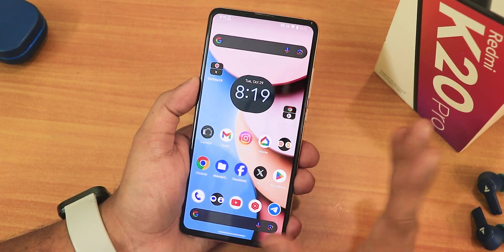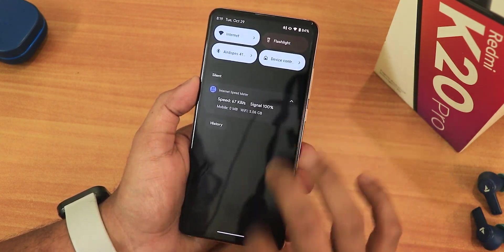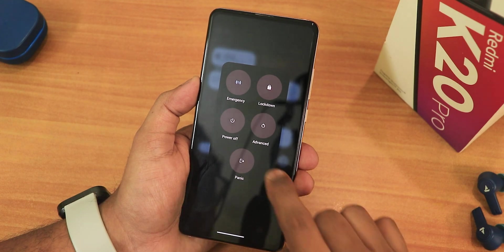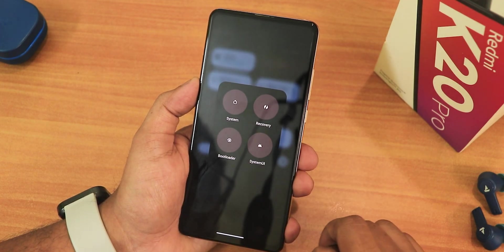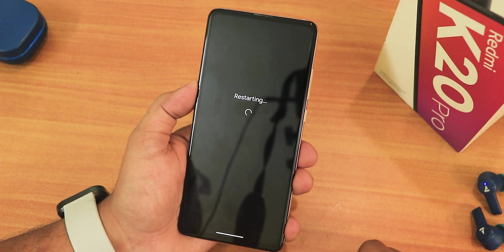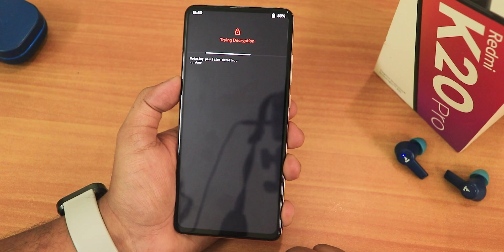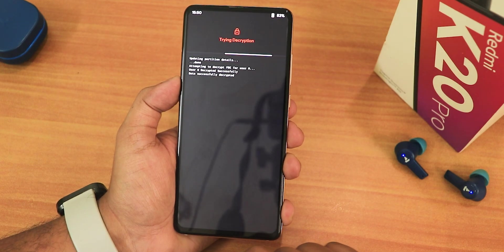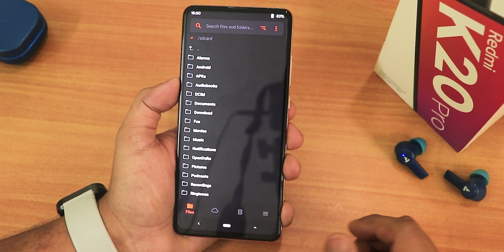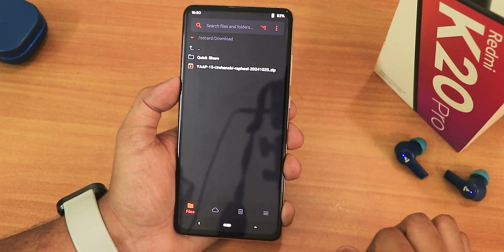I already have advanced reboot enabled, so from the power menu I can click on Advanced and directly reboot to recovery. I just entered my lock screen PIN and hit confirm, and this recovery is now showing the internal storage of the phone.